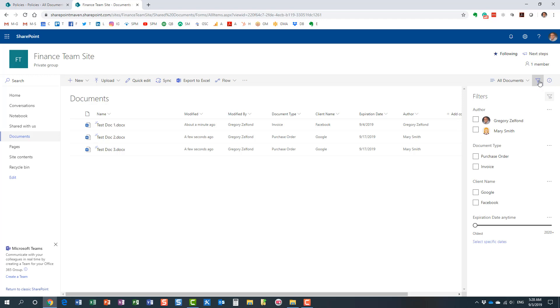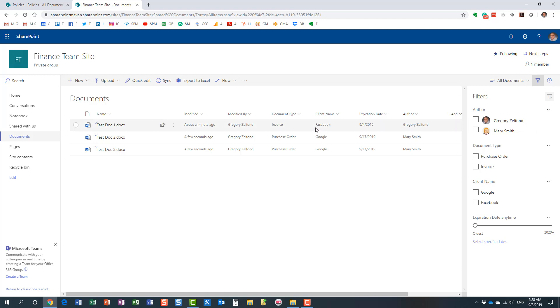Now, if you noticed, it actually did add the columns to the filters pane. However, I just want to tell you, we got lucky today because sometimes that's not the case. Sometimes only a few columns are added if you have a lot of columns, but we got lucky today. Pretty much all of them are here.